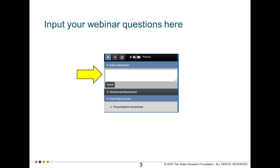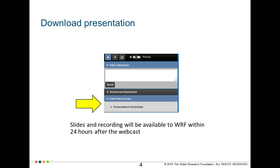The slides and recording of the webcast will be available at the Water Research Foundation website, waterrf.org. If you have any questions about PDH, you can contact Michelle Suazo at suazo@waterrf.org.